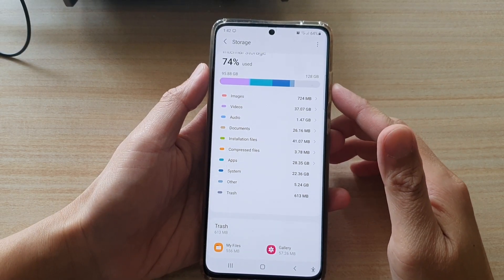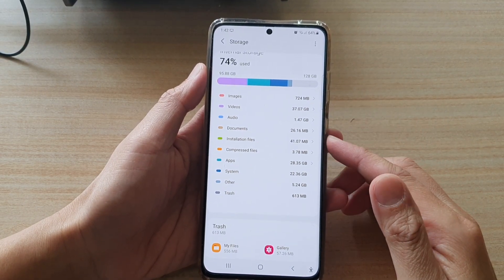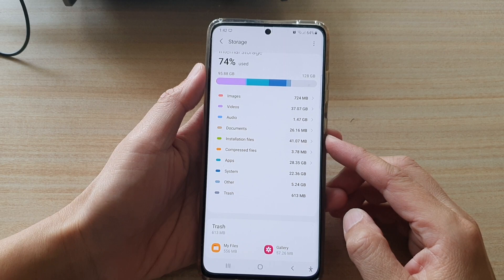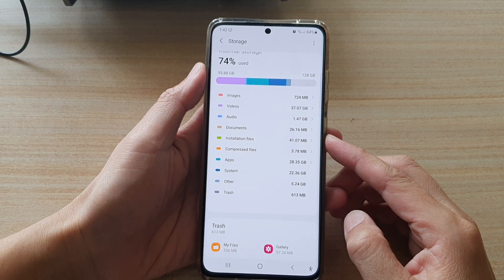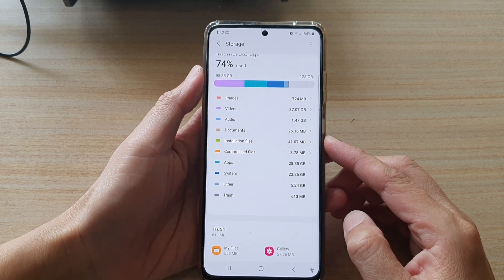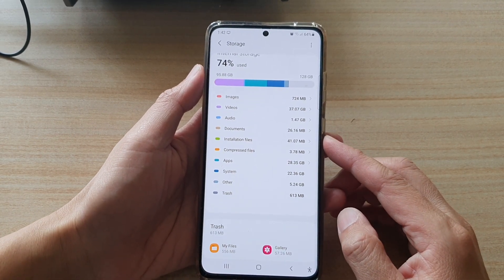In this video we're going to take a look at how you can find all the installation APK files on your Samsung Galaxy S21 series.